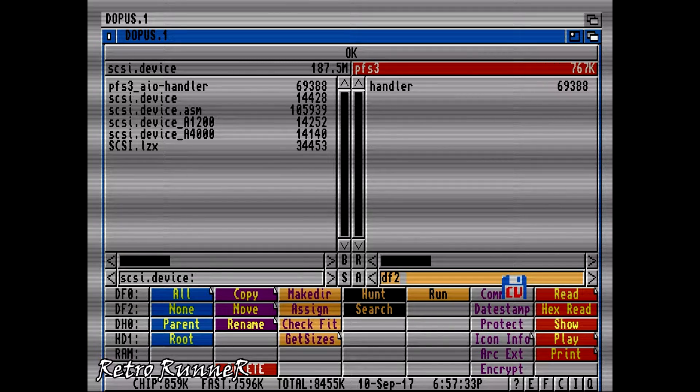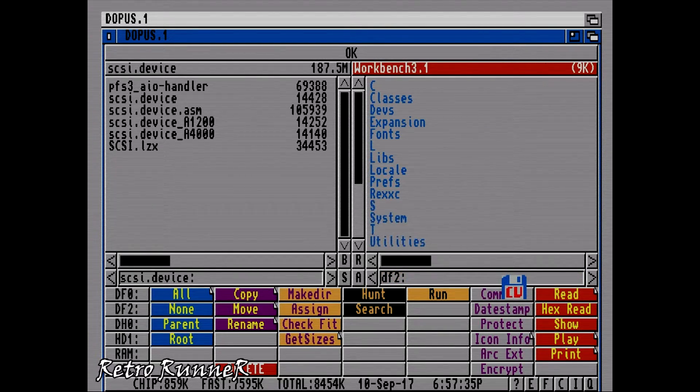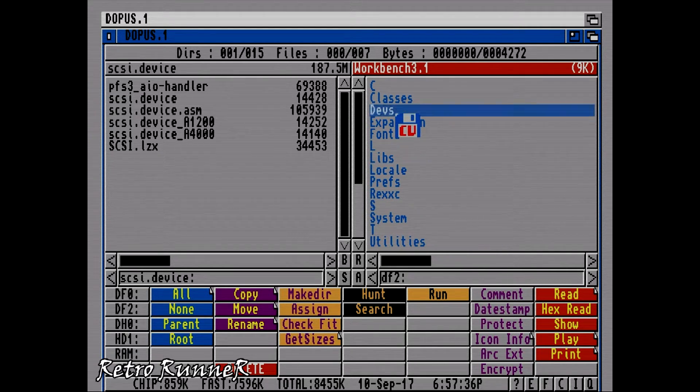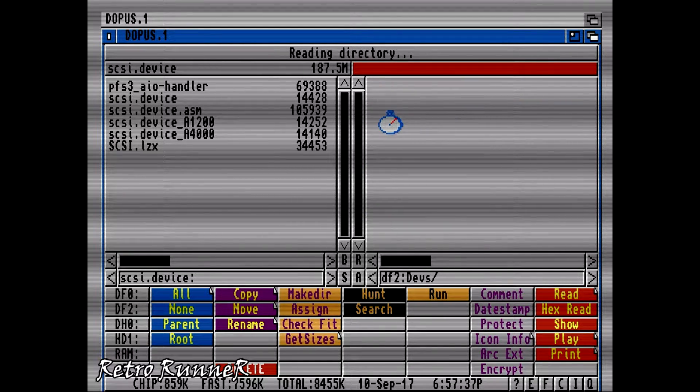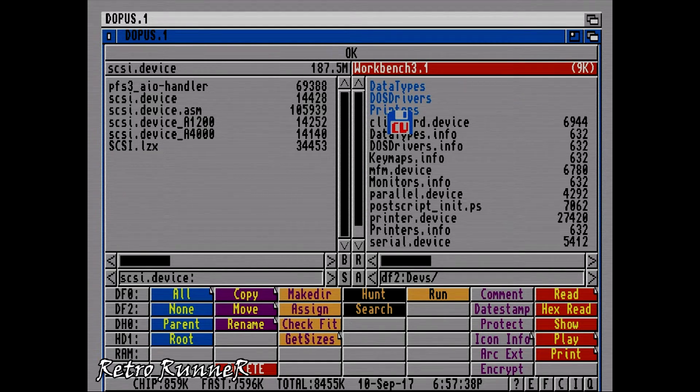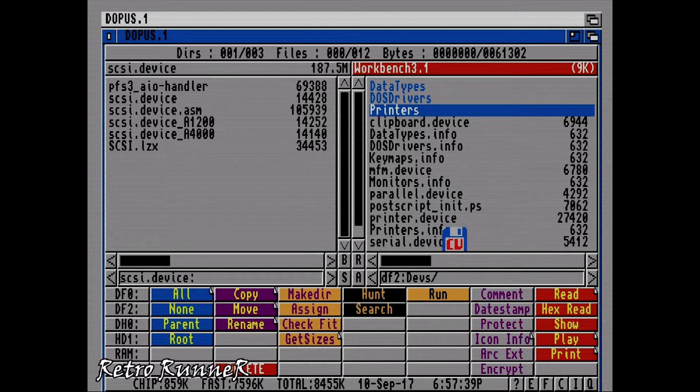Now switch to DF2. That's the workbench floppy drive. We will copy SCSI device file to workbench devs folder. Devs stands for devices, Amiga loads them while booting.